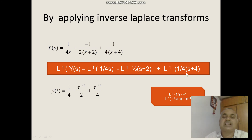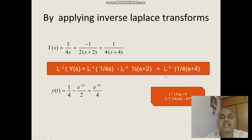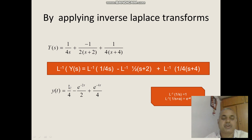Now applying the inverse Laplace transform, using the linearity property we separate each term: L inverse of 1 by 4s minus L inverse of 1 by 2 into s plus 2 plus L inverse of 1 by 4 into s plus 4. Using the formulas L inverse of 1 by s equals 1 and L inverse of 1 by s plus a equals e to the power minus at, we get 1 by 4 into 1 minus 1 by 2 into e to the power minus 2t plus 1 by 4 into e to the power minus 4t.